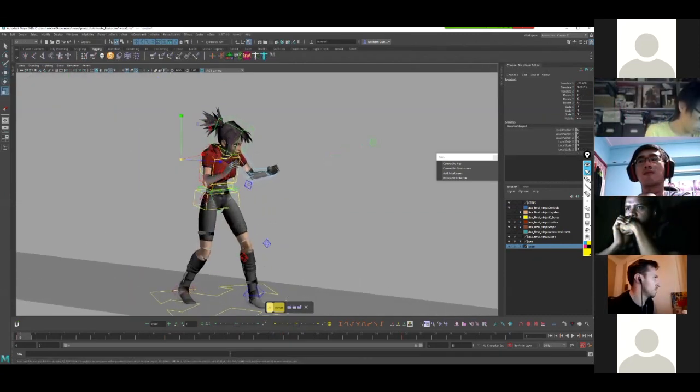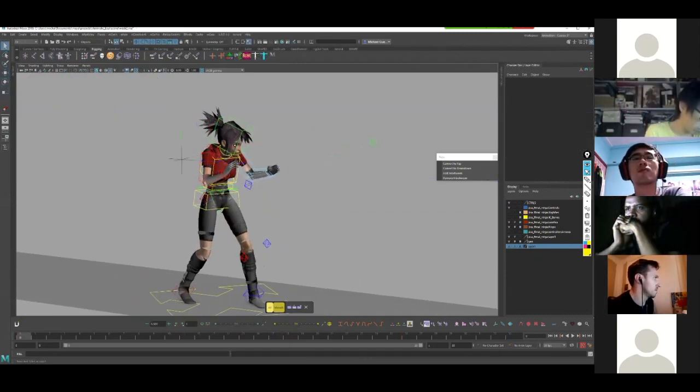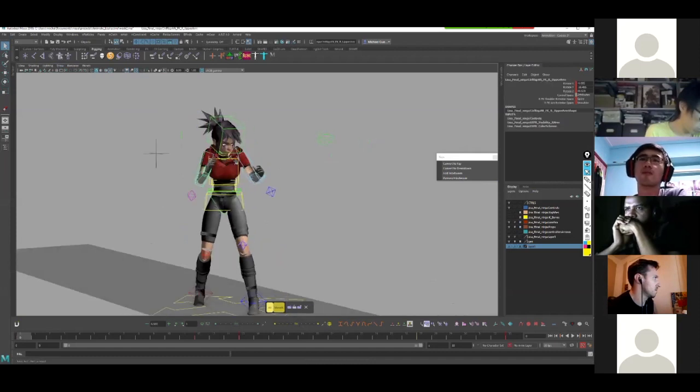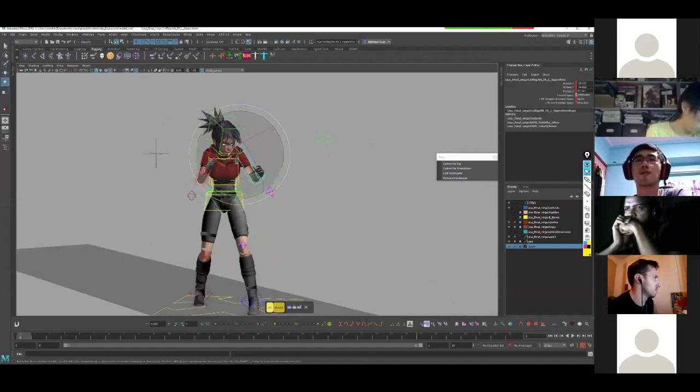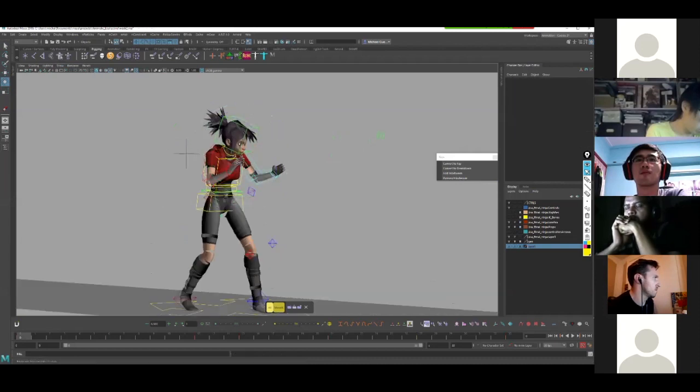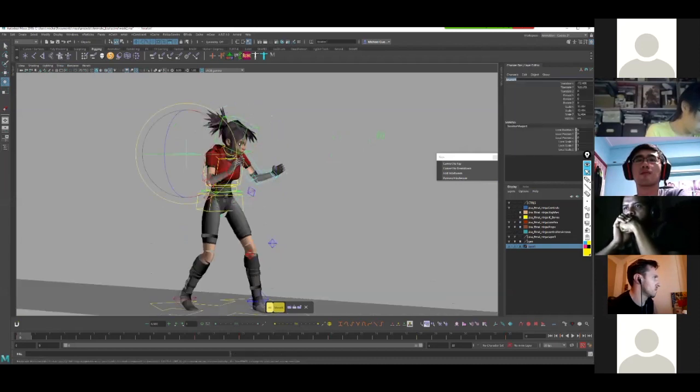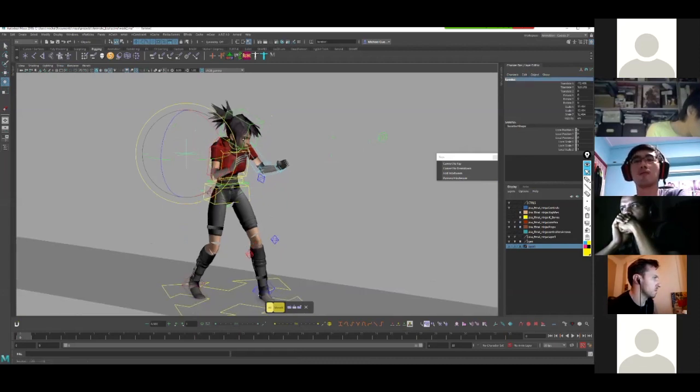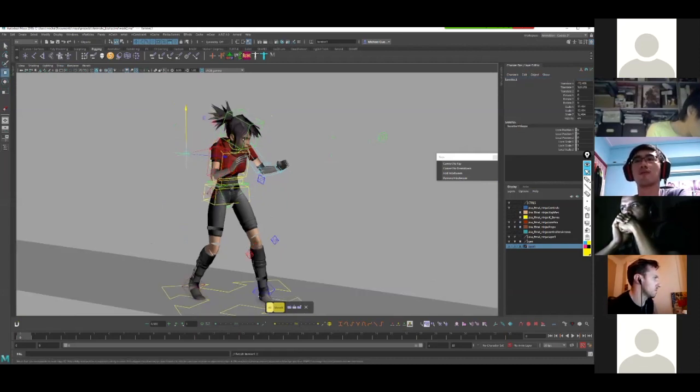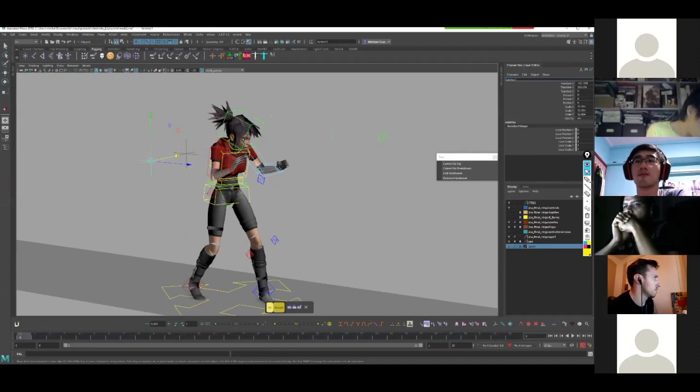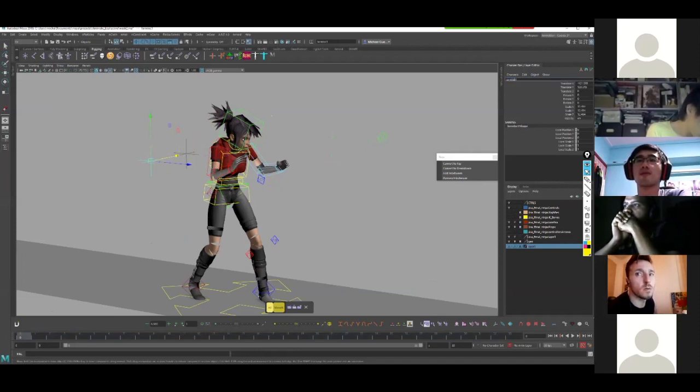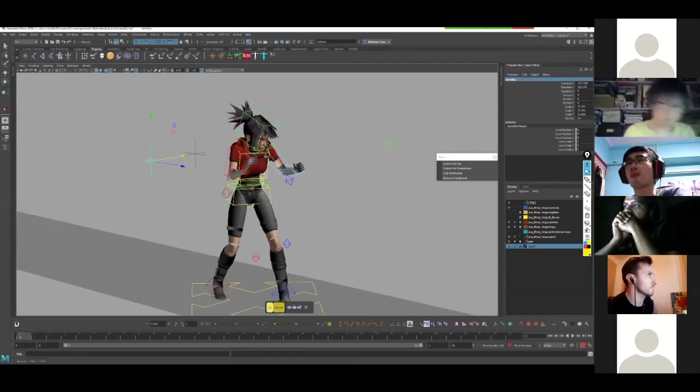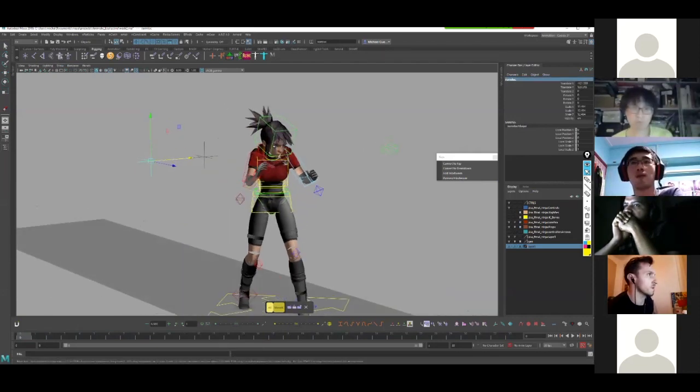First thing I'm going to do is I'm going to make a locator based on whatever I want to control. In this case, I want to control the upper arm on each side. So I'm just going to call this L arm loc. And then I'm going to duplicate it and call this R arm loc. Naming is not important. This is just so that we know what this is.